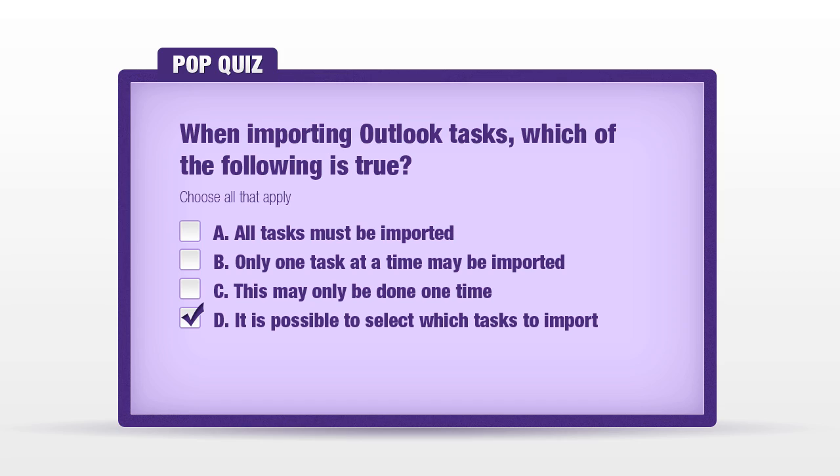The correct answer, D, it is possible to select which tasks to import and you do not have to import all at one time.